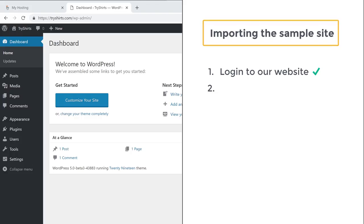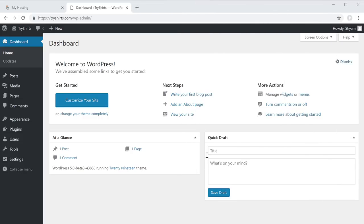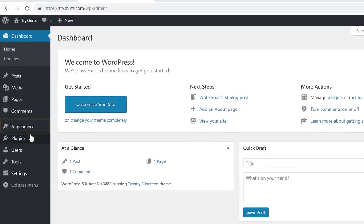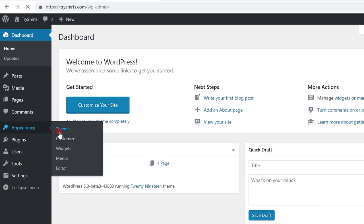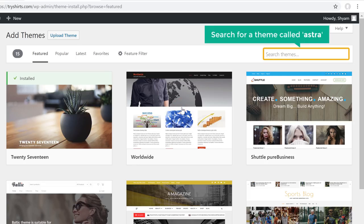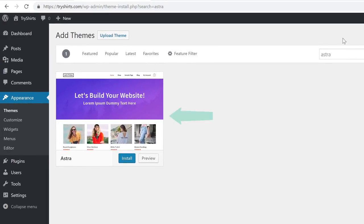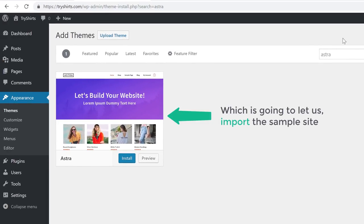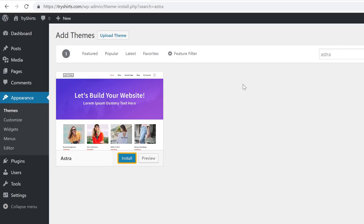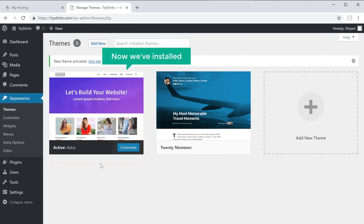Once you have logged in, we can go to step 2 of importing the sample site, which is to install a theme in WordPress. We are going to install a theme called Astra, which will let us import the sample site. To install the theme, just go to Appearance, click Themes, click add new theme, and search for a theme called Astra. Click install and then activate the theme. Now we have installed the Astra theme.